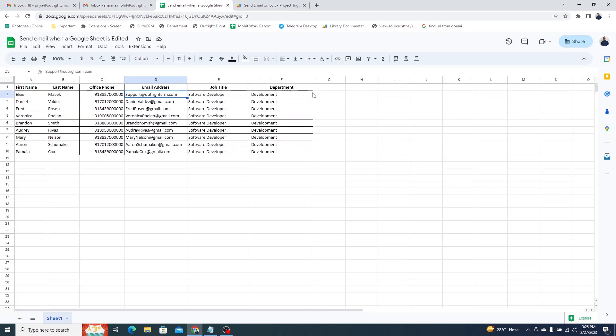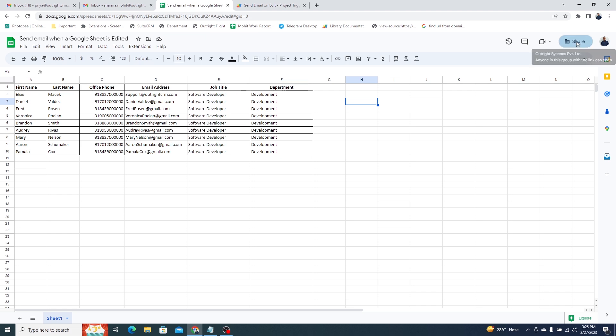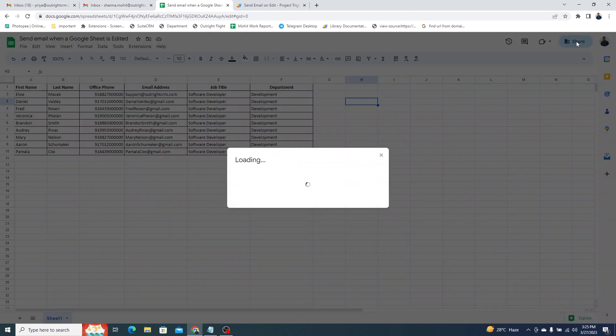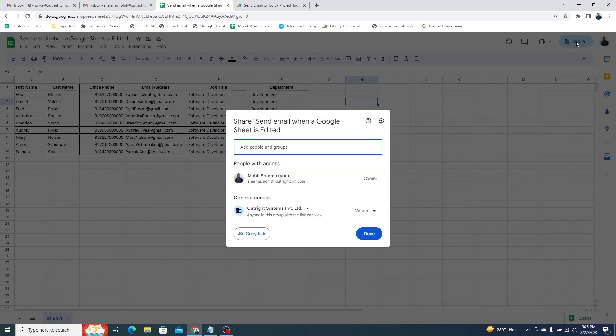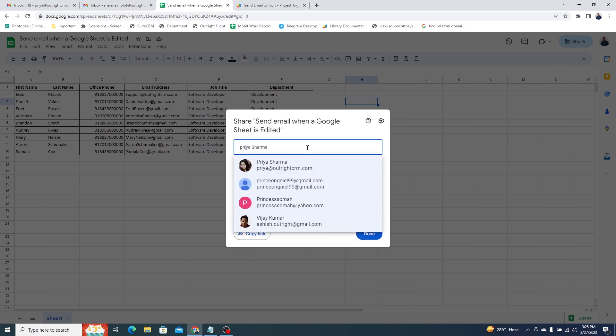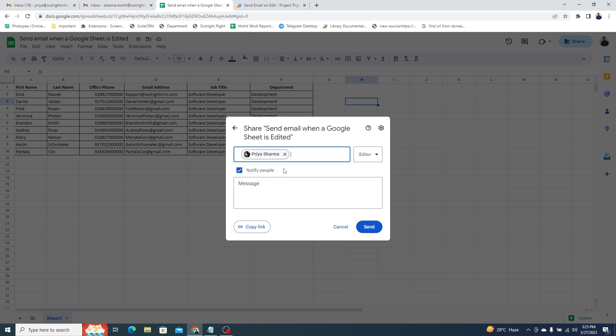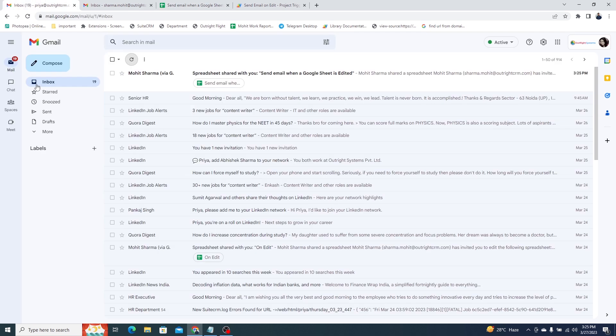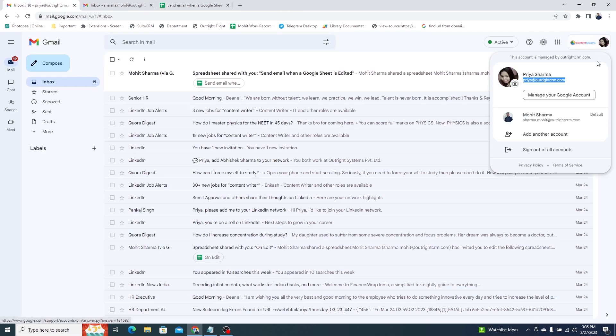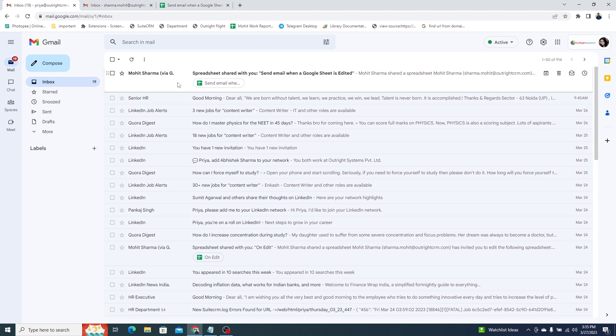Now, we'll share the Google sheet with some other users. You can see this is the email address of the second user. Now, we'll open the Google sheet, and we'll be switching to the second person's email account.